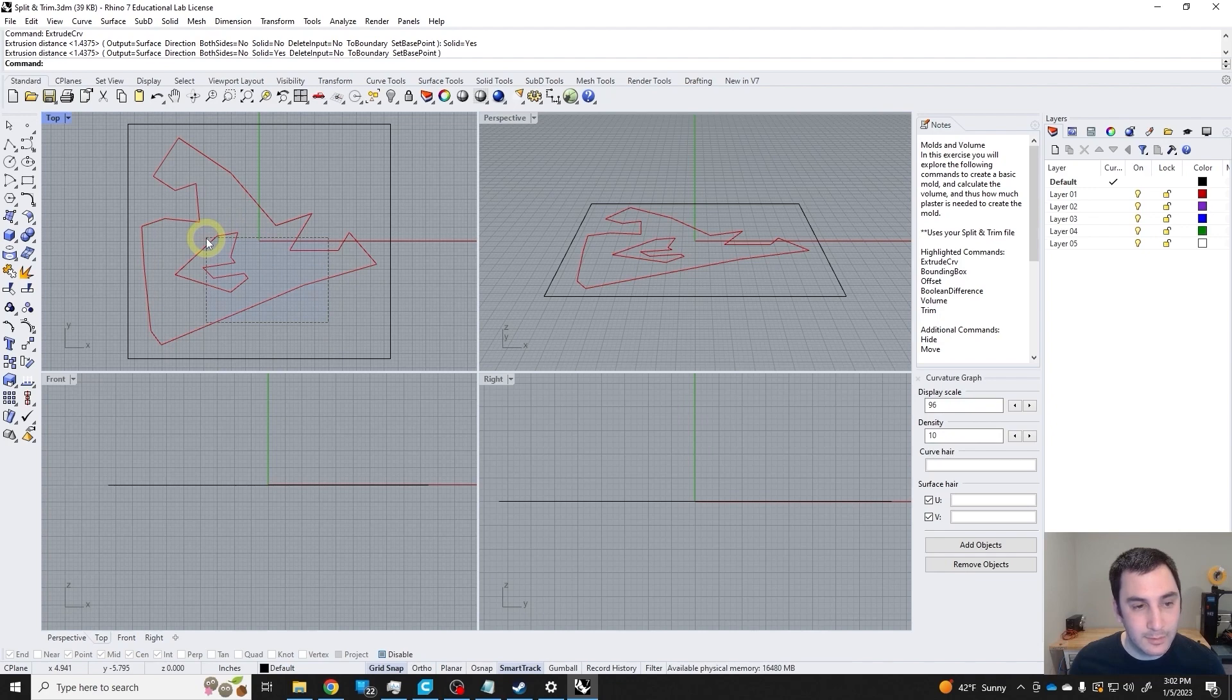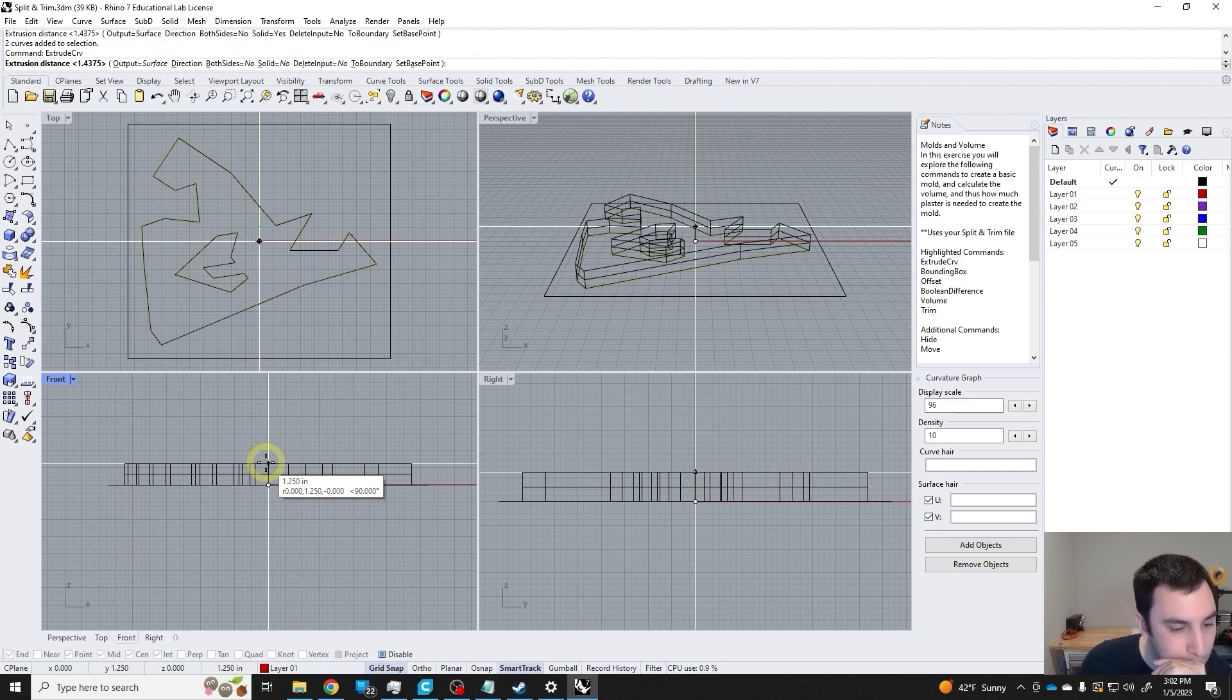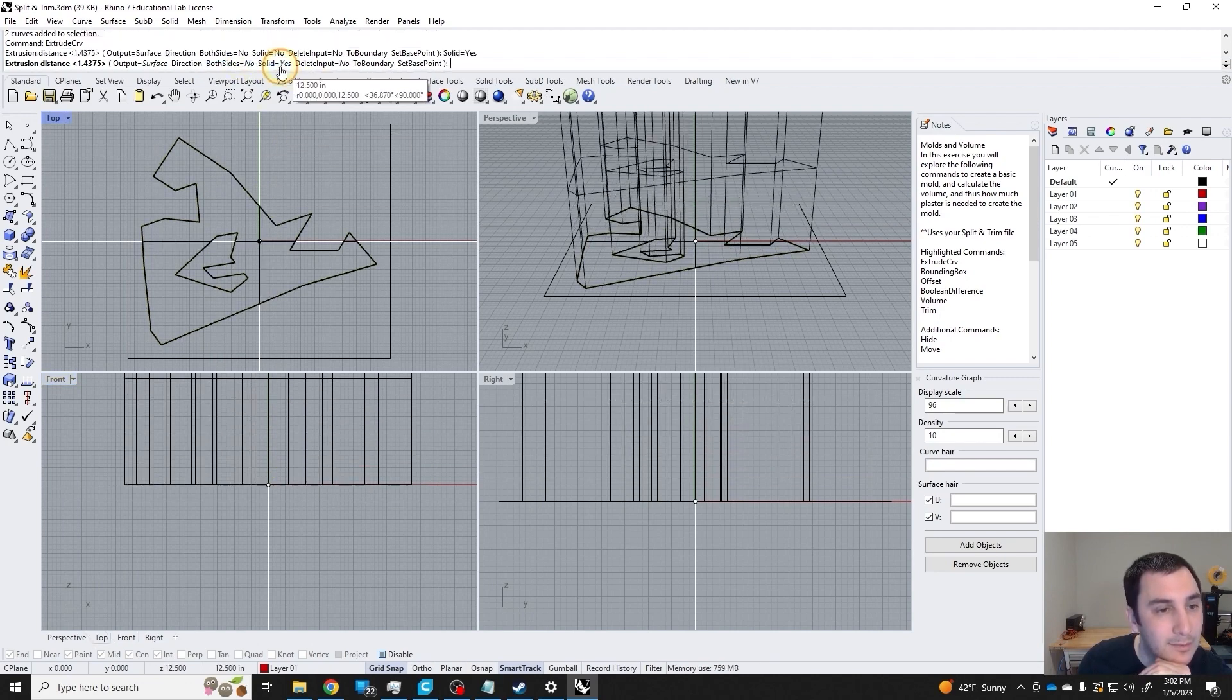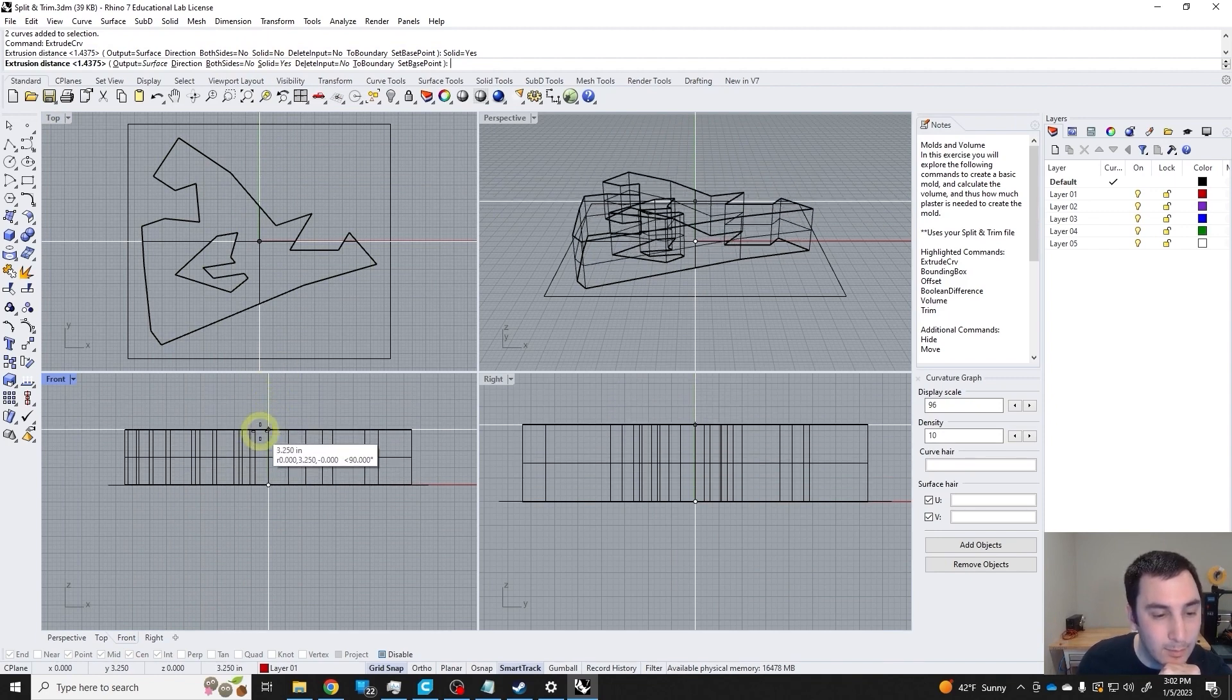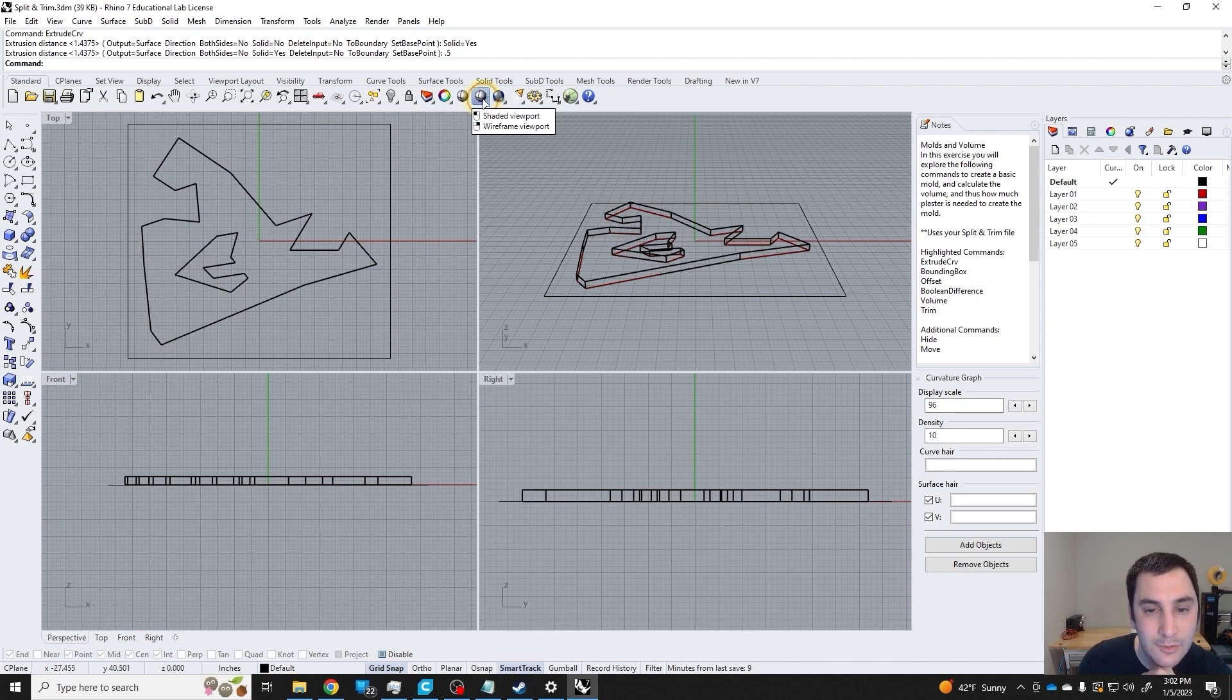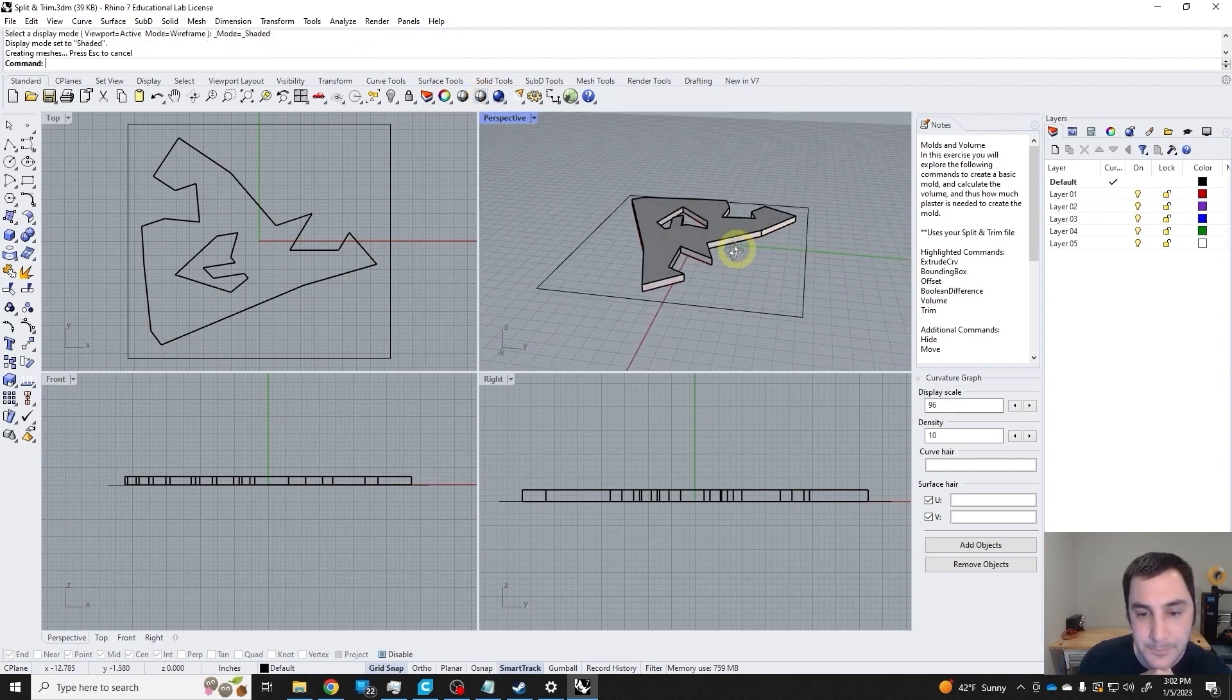I'm going to extrude this the thickness that I want the actual tile to be. Again, I want it to be solid, yes, both sides, no. I could click somewhere, and I can also just type in a number. I'm going to do 0.5, I want it to be half an inch thick. We can shade this viewport so we can see what we're looking at.